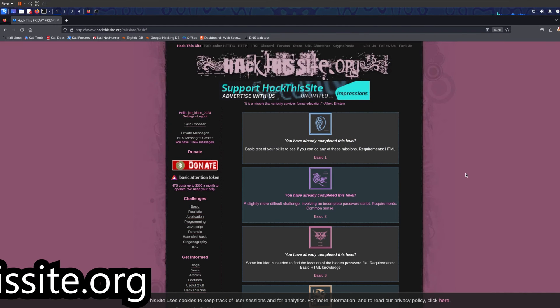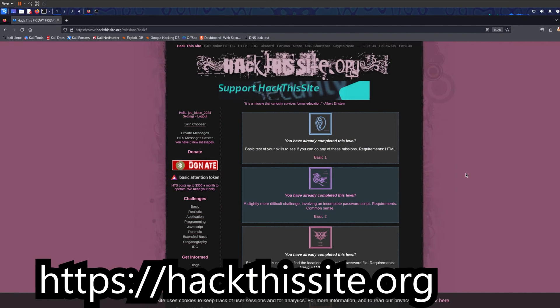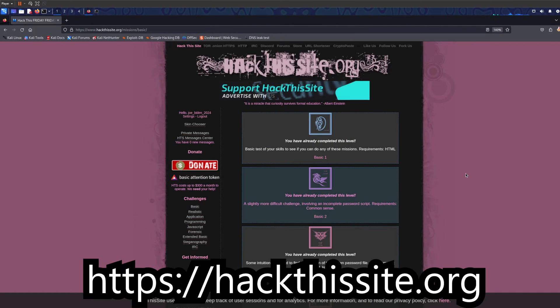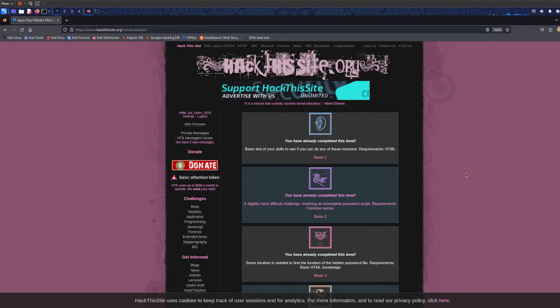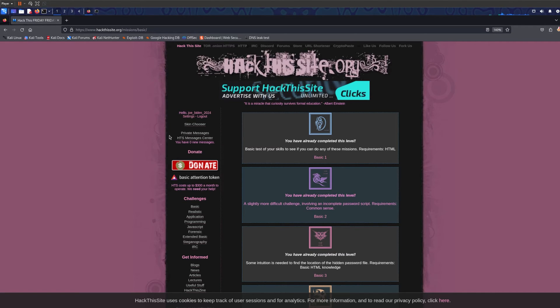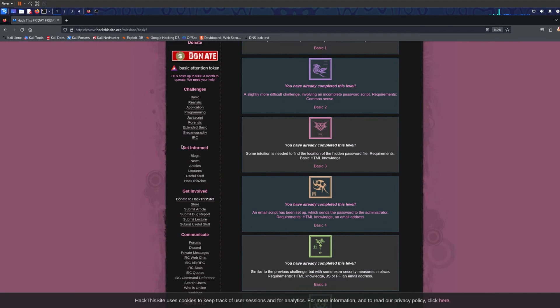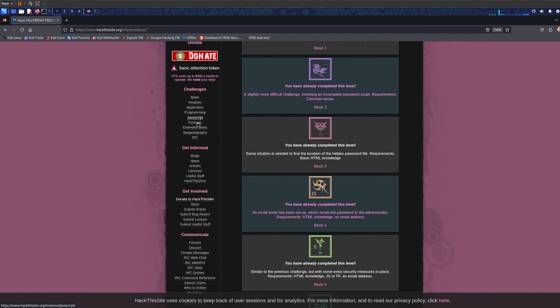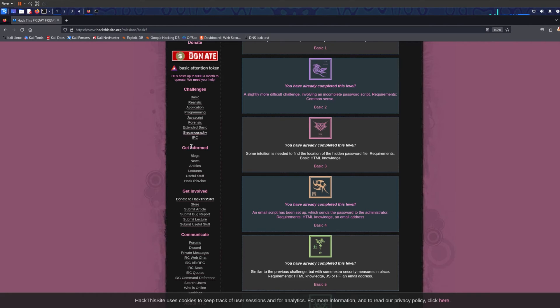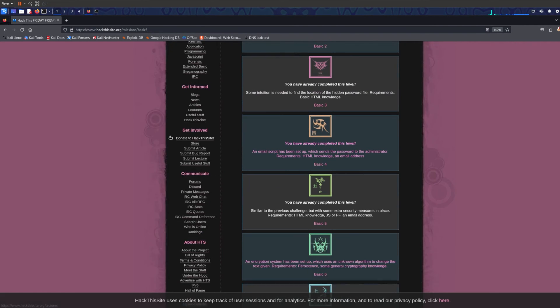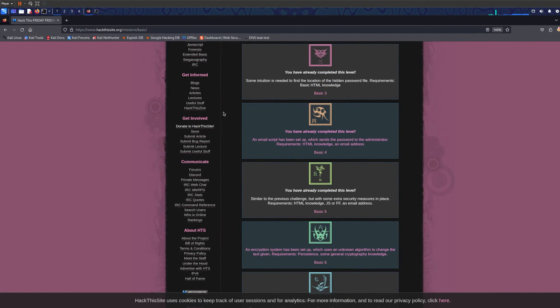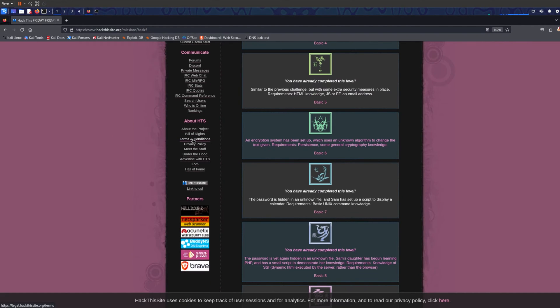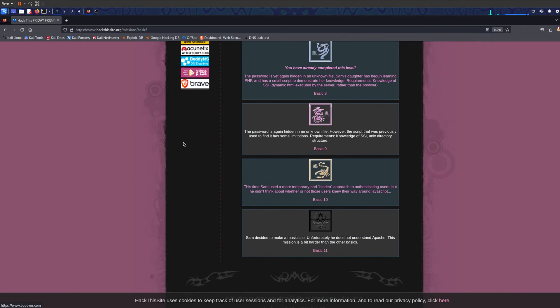Another beautiful website I've showed you before is hackedthissite.org. It's a very beautiful website and it's actually pretty old. This website I would say is good for resources and challenges. It gives you challenges like basic, realistic, application programming, javascript, forensic, extended basic, steganography and very good information. This website also if you want to donate, you can donate to the website.